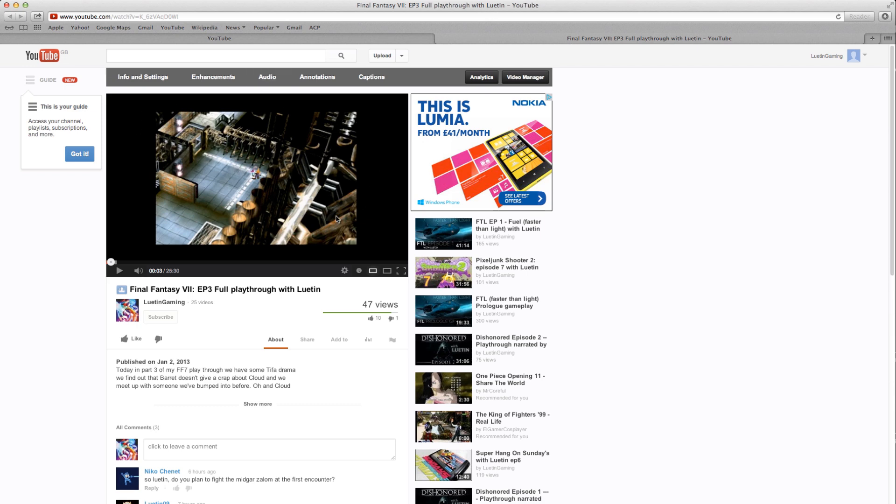But when you export and publish to YouTube, you can see it adds this huge black space, and it's to do with the ratio of the game.